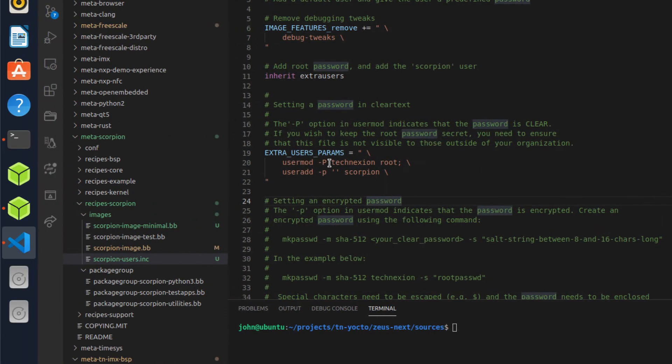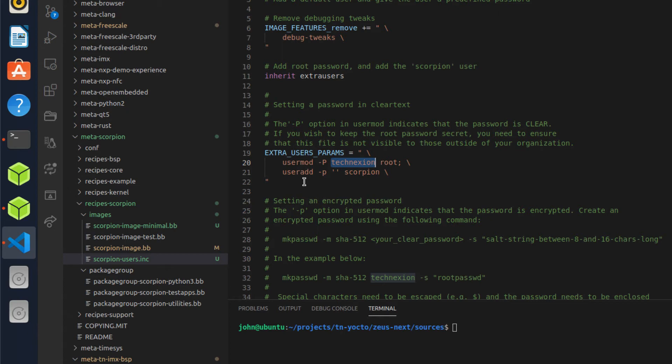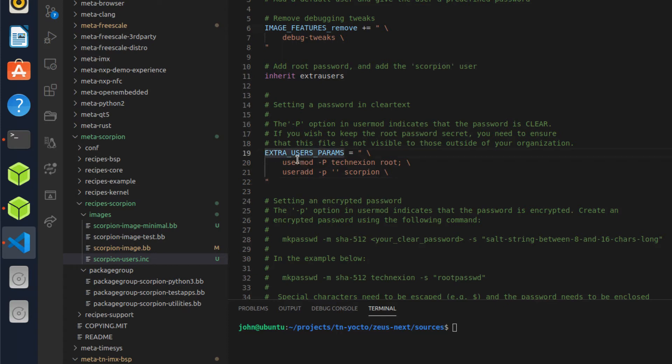So right here, what we're seeing is that Technexion password is in clear text. This may or may not be a big deal to you if you have a fairly small team, or if you know that this file is never going to end up outside of your organization, then this might be fine. In other cases, you may want to actually encrypt that root password.